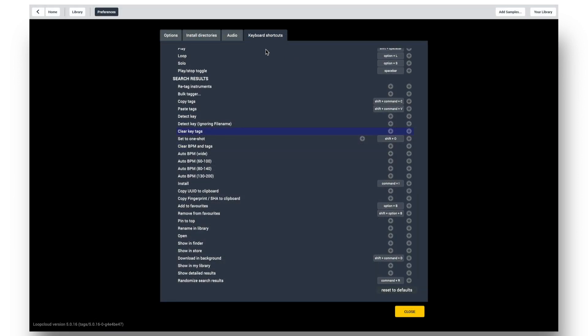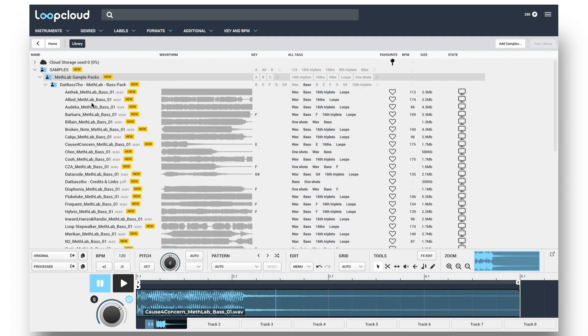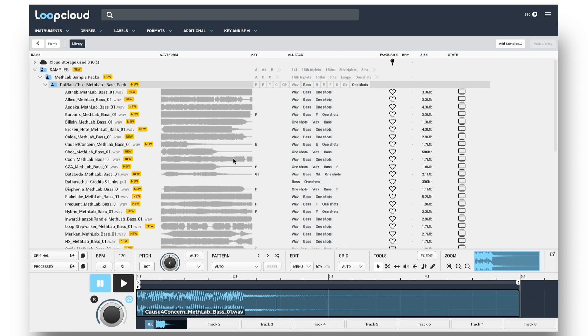Furthermore with the keyboard shortcuts facility in the prefs, allowing assigning of all these search results and tagging commands, you can instantly tag up huge groups of samples without even going into any menus.